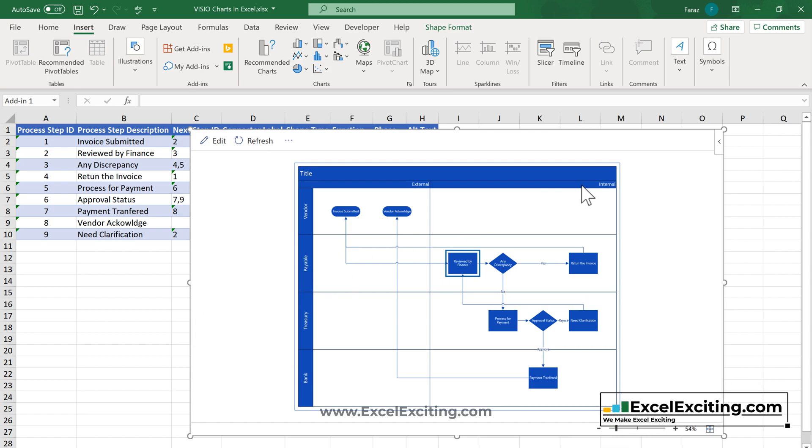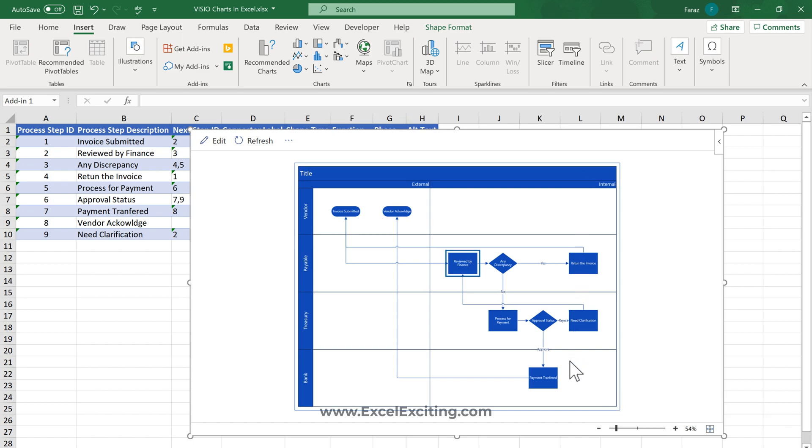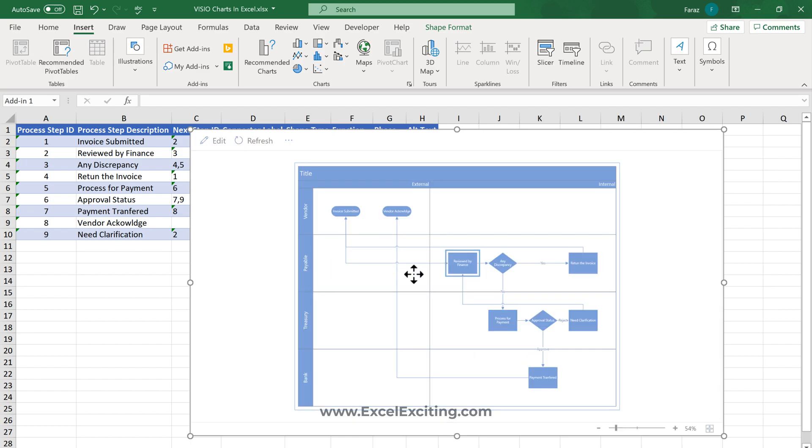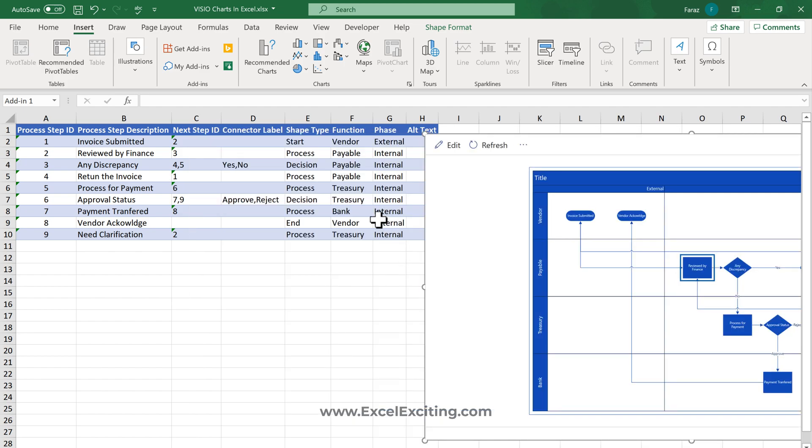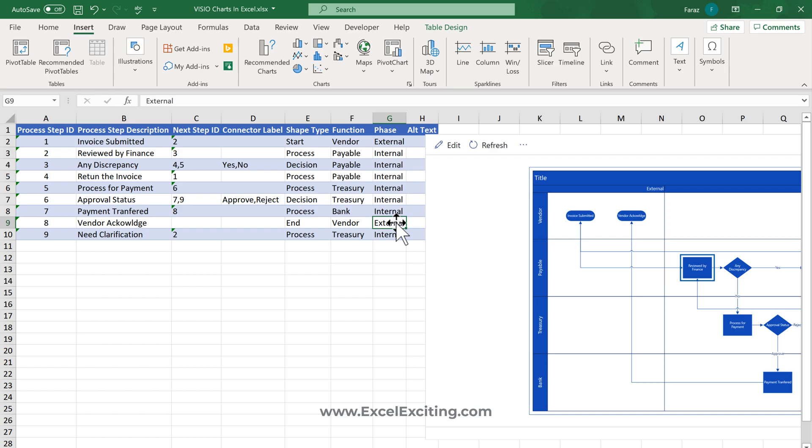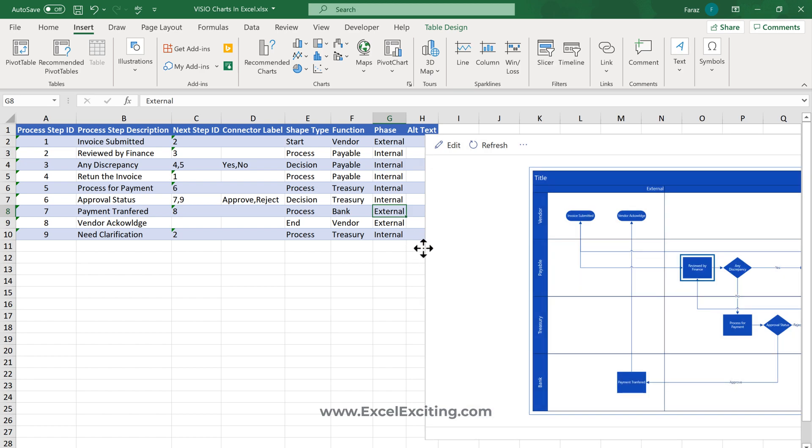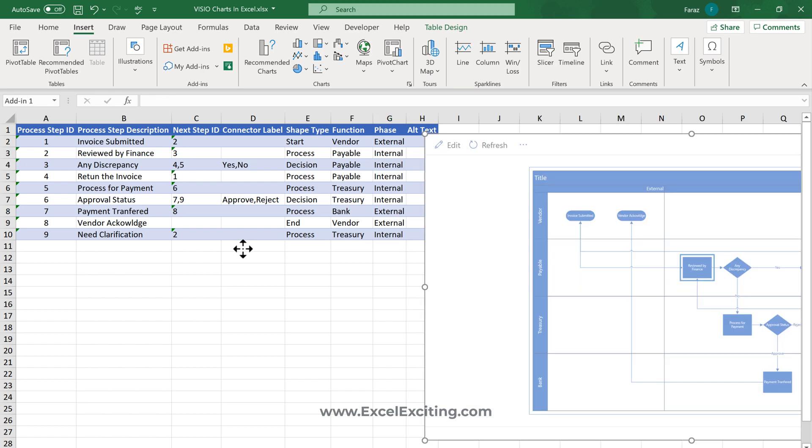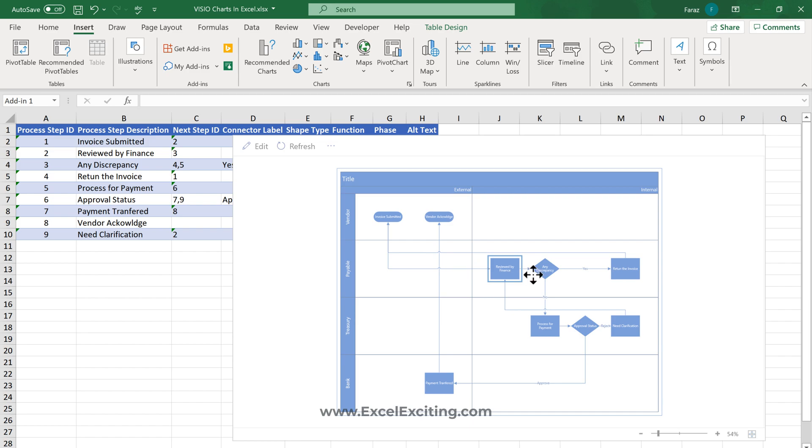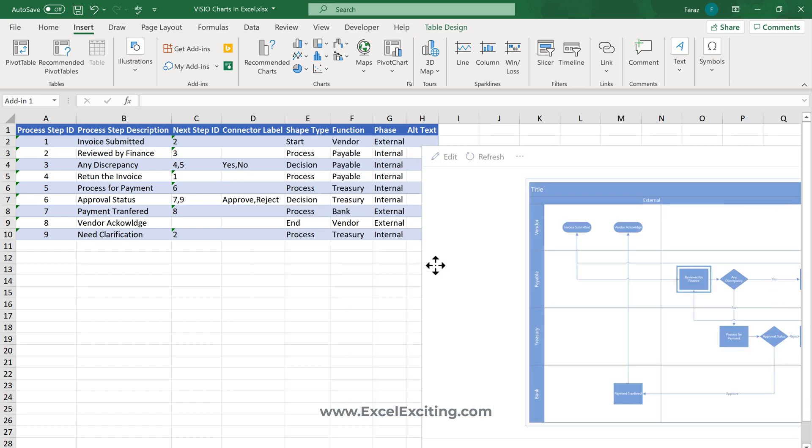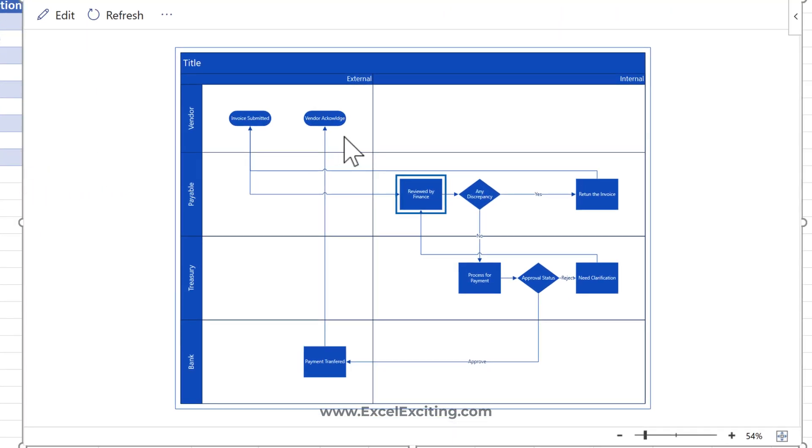It's very easy to see what's going on and who is responsible in each functional area. In this case, the payment transfer is not internal, so we need to change this to External. When we refresh it, we can easily see that there are two external processes - acknowledgement happens when payment gets transferred.